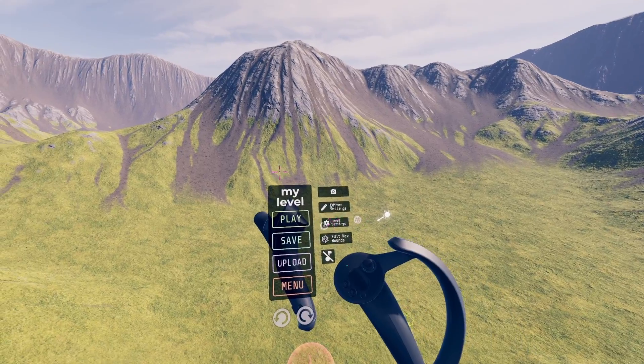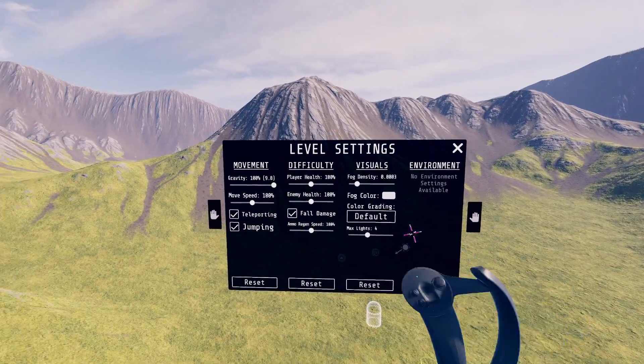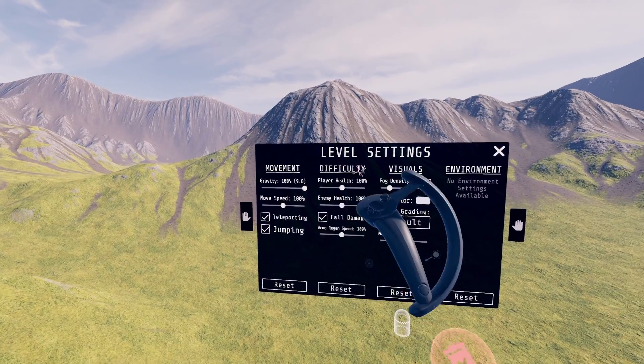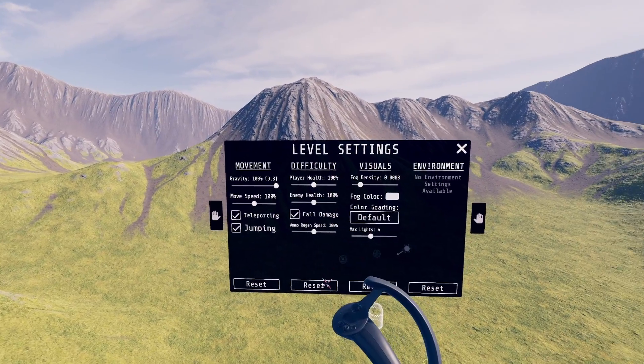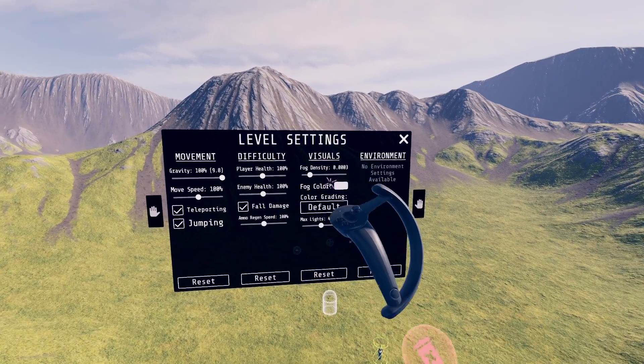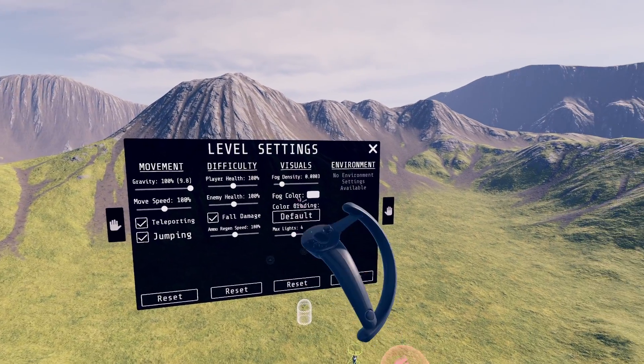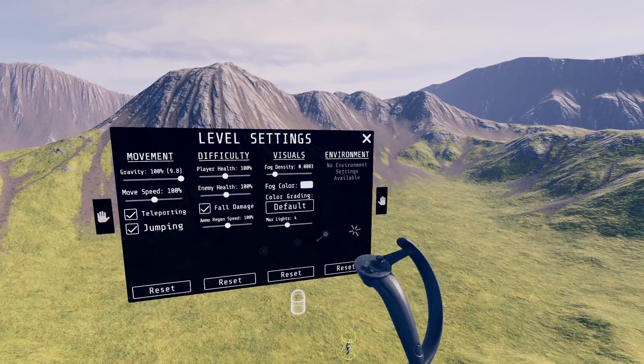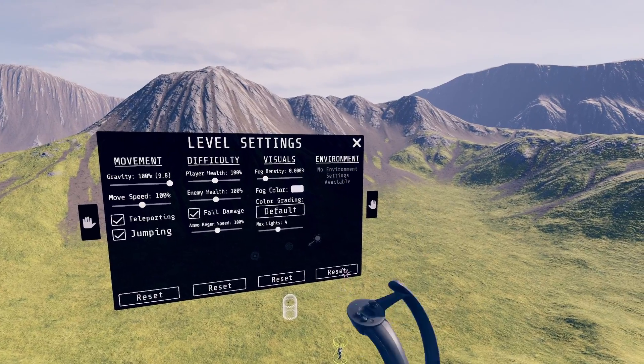The level settings menu contains options for player movement, game difficulty adjustment, and visual options such as fog and color grading. Some environments also have special options that will appear here.